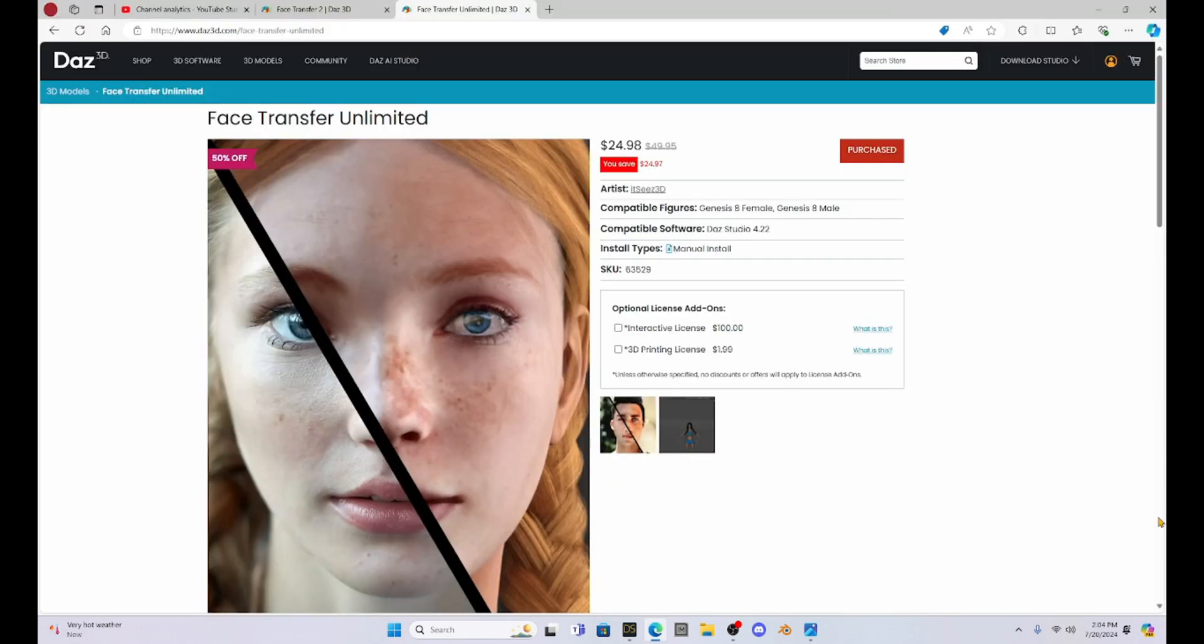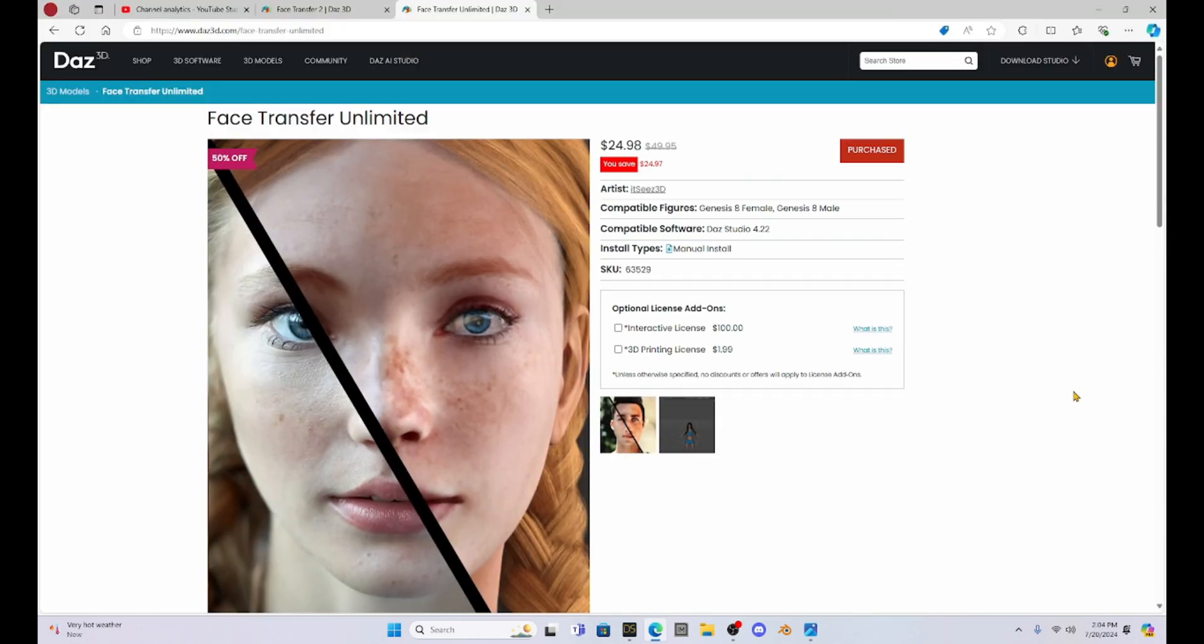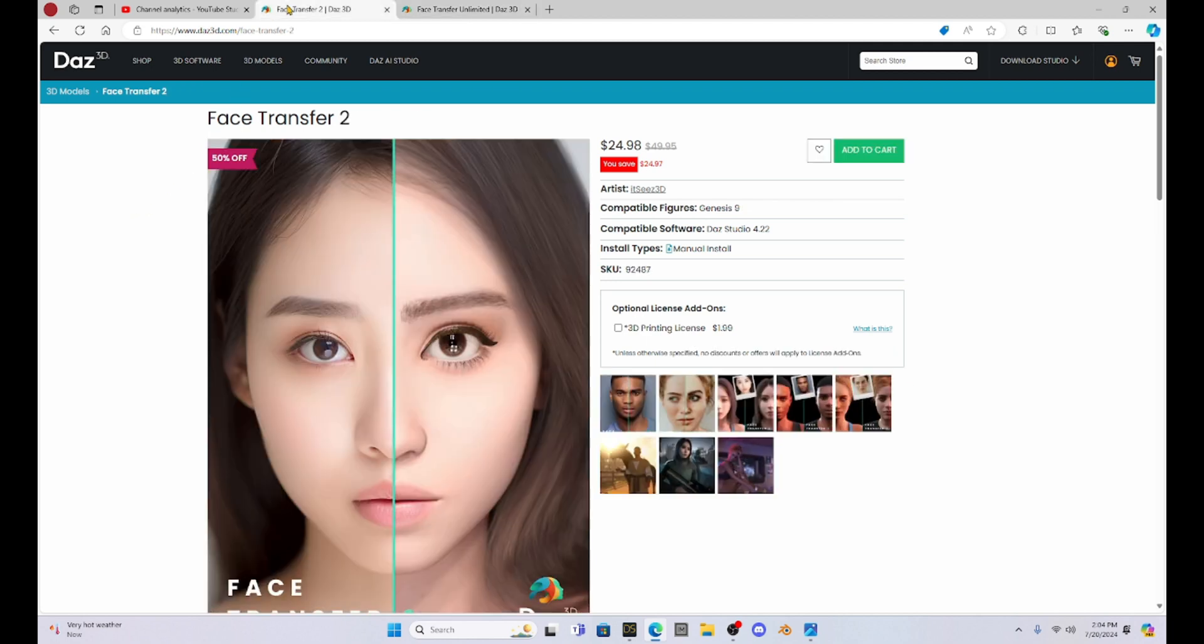Now there are two types of Face Transfer. There is this add-on called Face Transfer Unlimited which is for the Genesis 8 figure and this is actually the one I bought and this will be the one that I will be showing you today. I chose this one because I don't use Genesis 9 all that much. I don't think they're much different. This right here is the Face Transfer 2, which is for Genesis 9 figures.